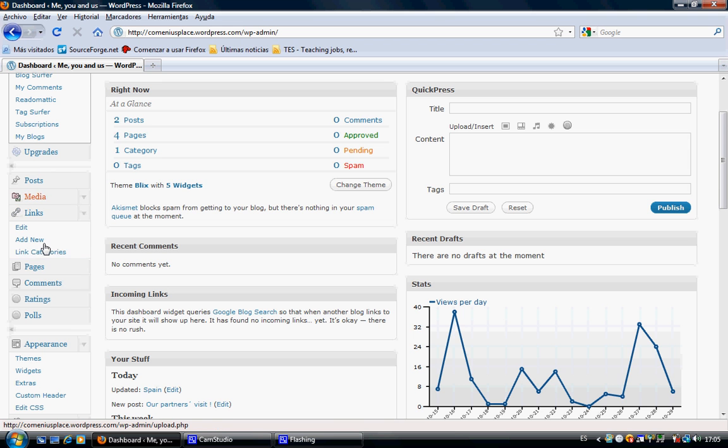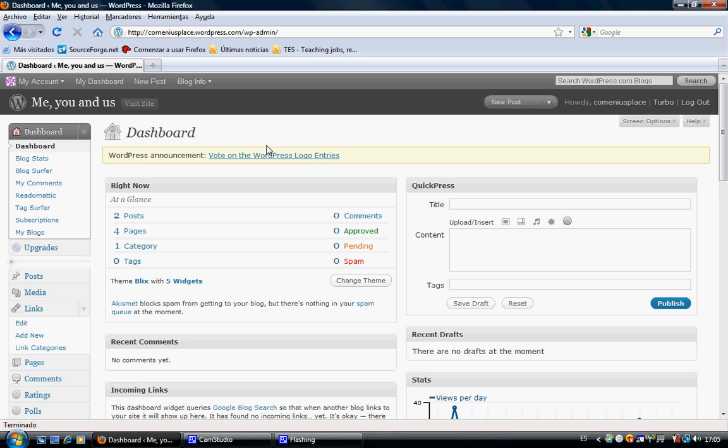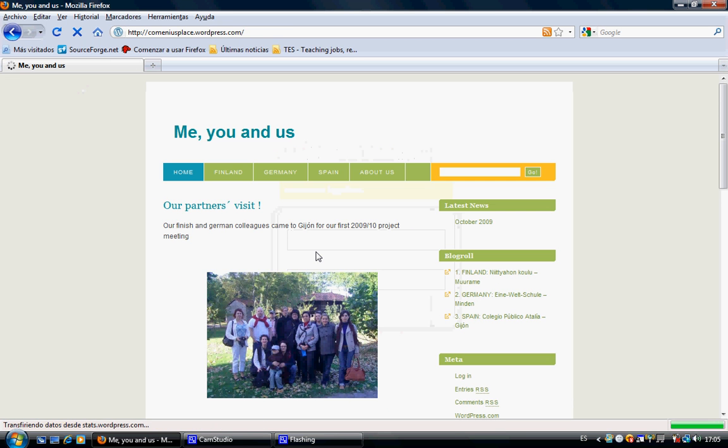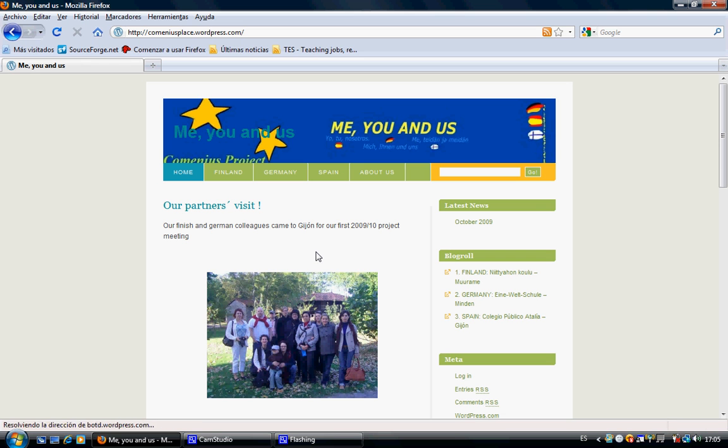Let's log out and visit our site. There we are. This is our blog at the moment. In the blog there are different sections.